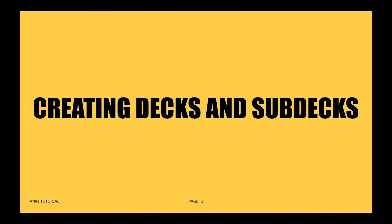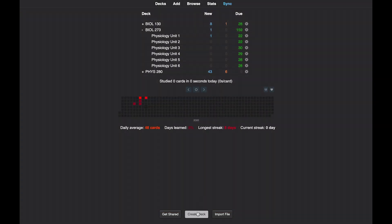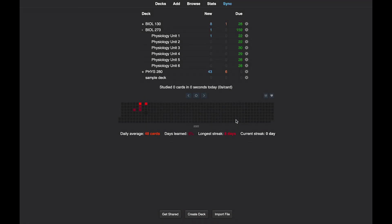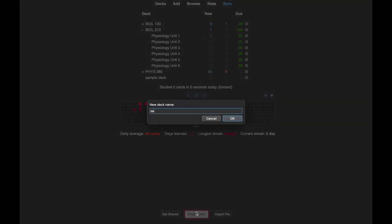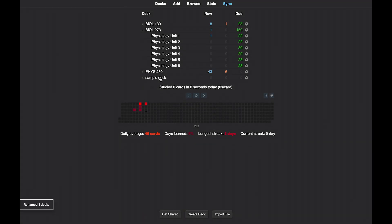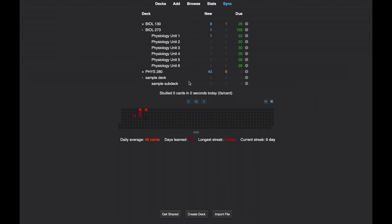Decks and sub-decks contain your flashcards. Use sub-decks to separate a particular course into subunits or topics. You can create decks by clicking the create deck button found at the bottom of your screen, then name your deck. You can create a sub-deck by dragging a new deck onto another deck, like so. Now we can see that we have a primary deck containing a sub-deck.